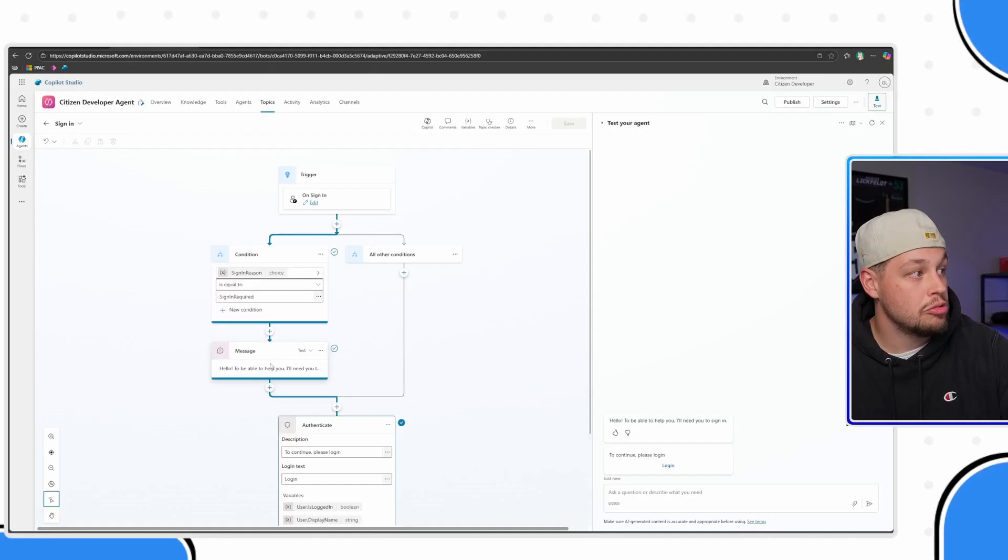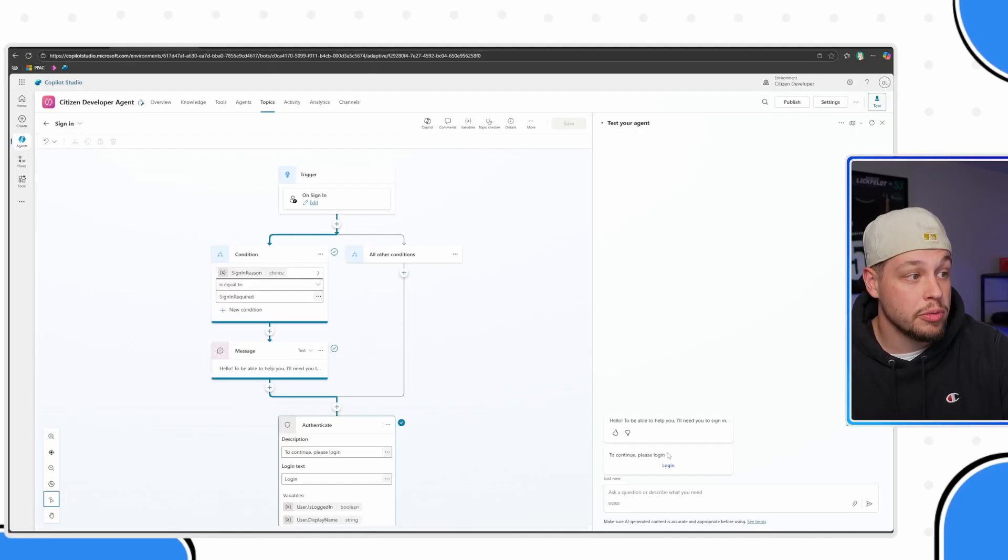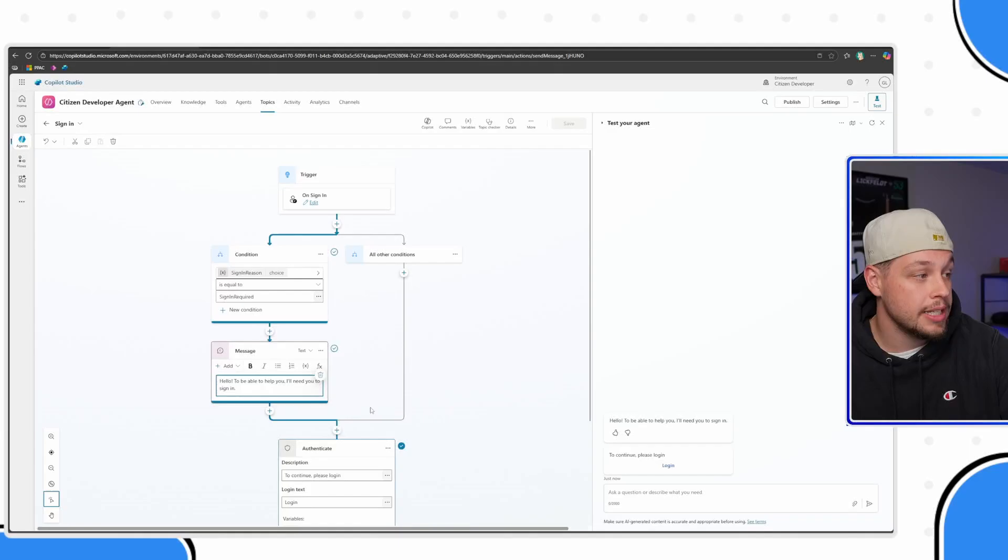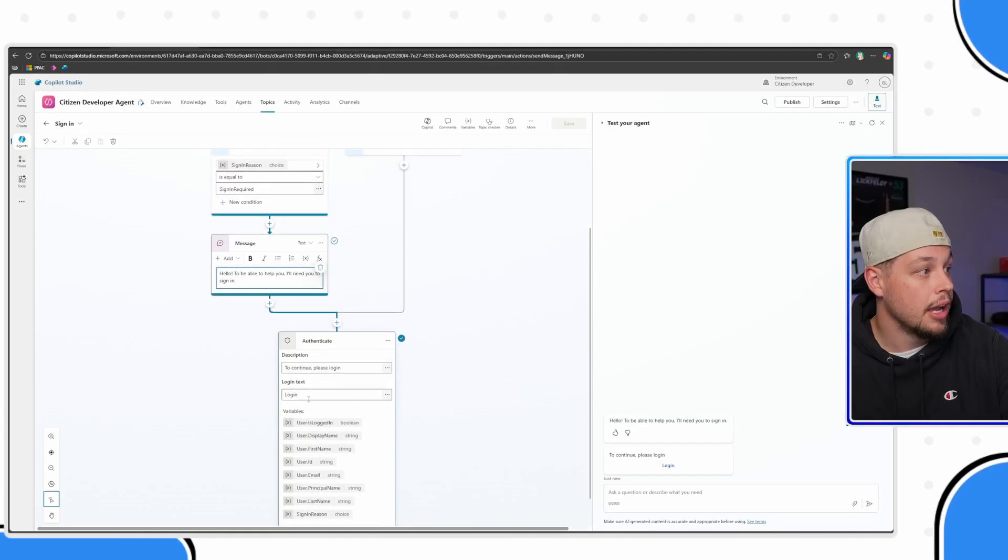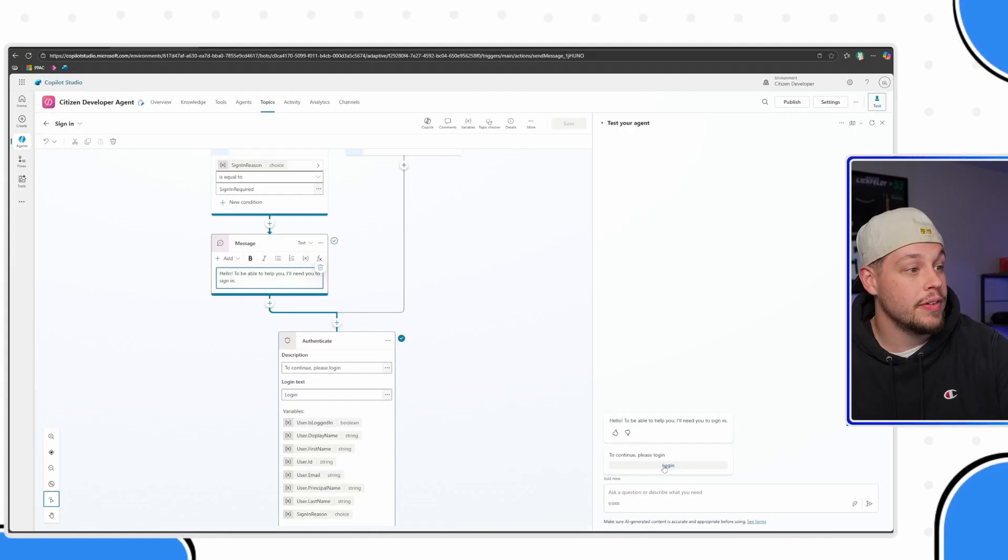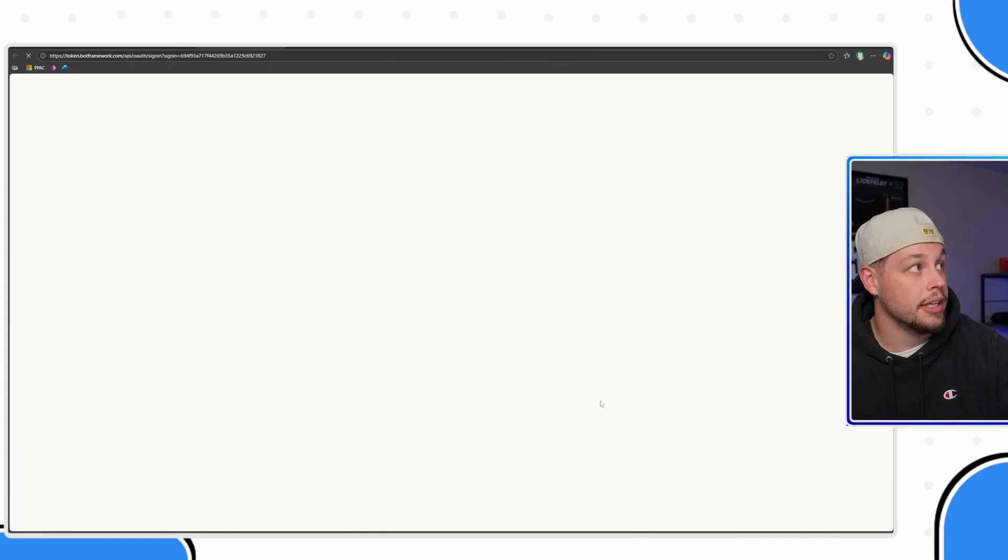And we can see here that this is where it is getting these messages from. So say you wanted to remove this message or change what it looked like, you can do that here. You can update the text and update what shows in this.